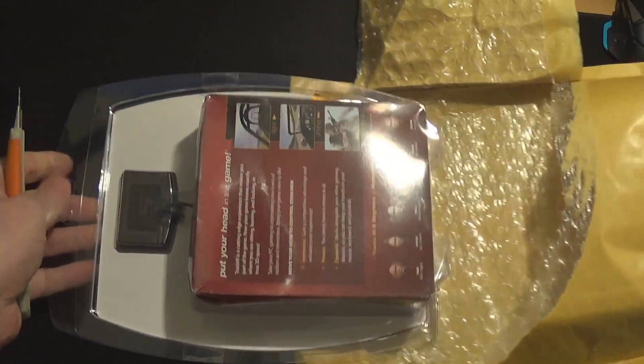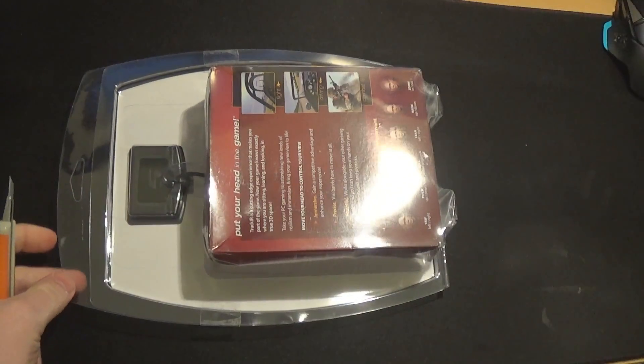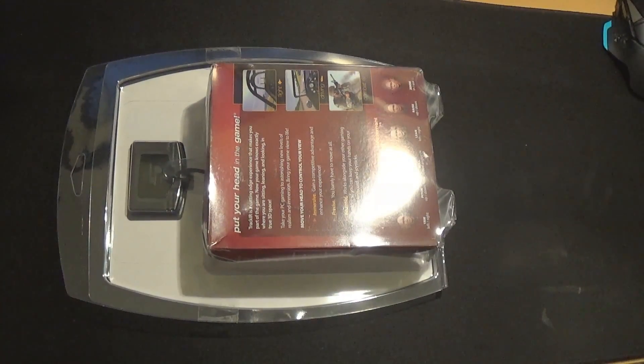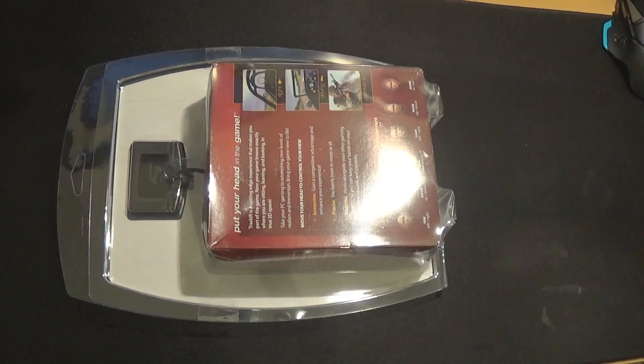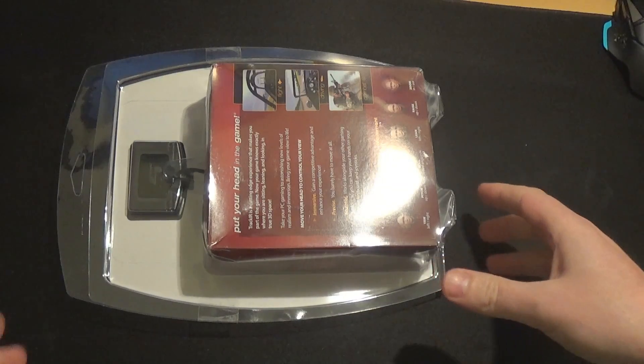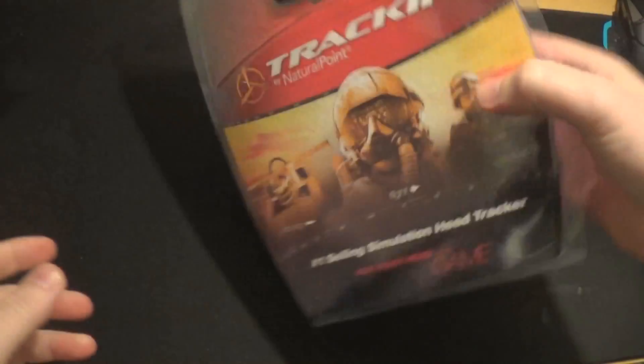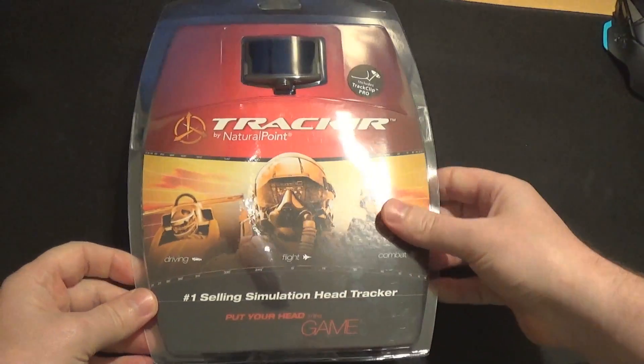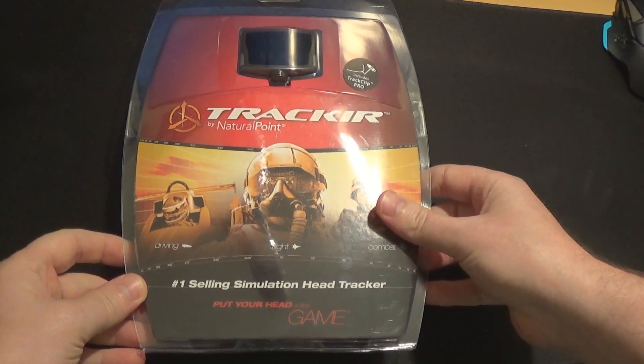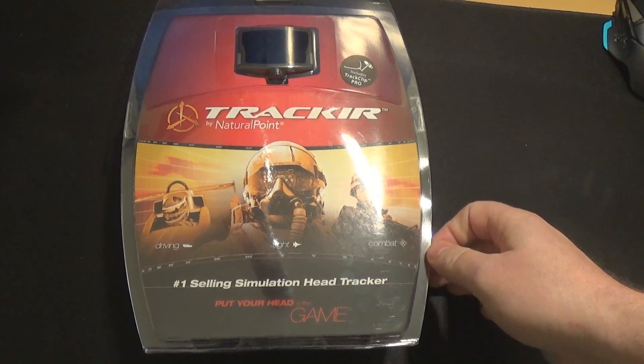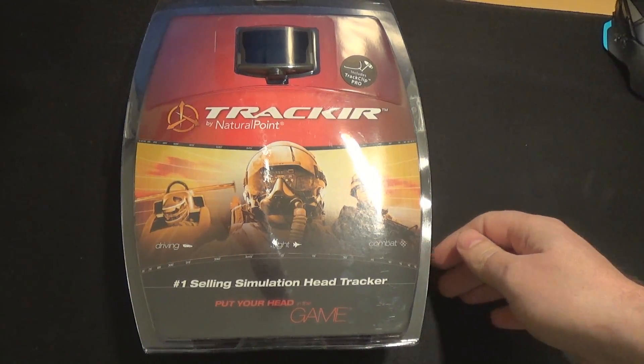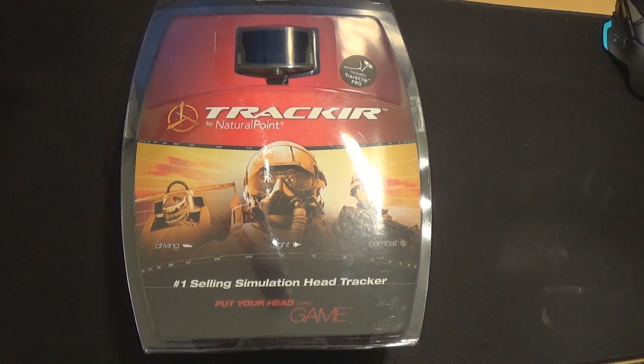Ooh, it's shiny! Check this out, look. I had to get it straight from Natural Point. Track IR. I've got the Track Clip Pro as well.